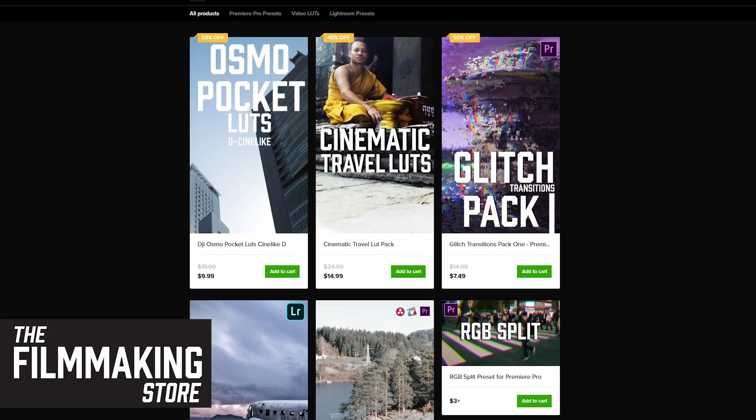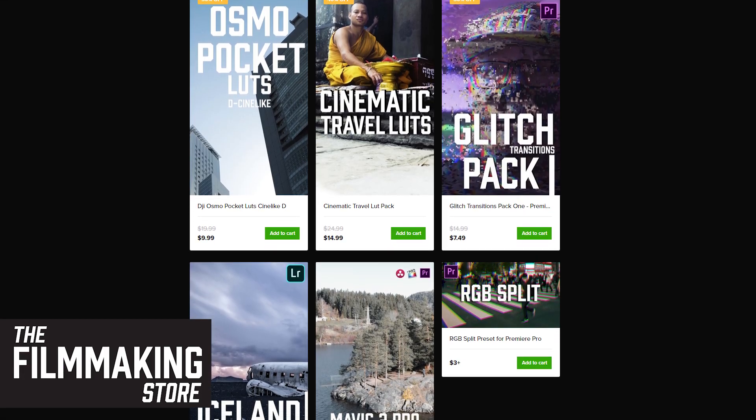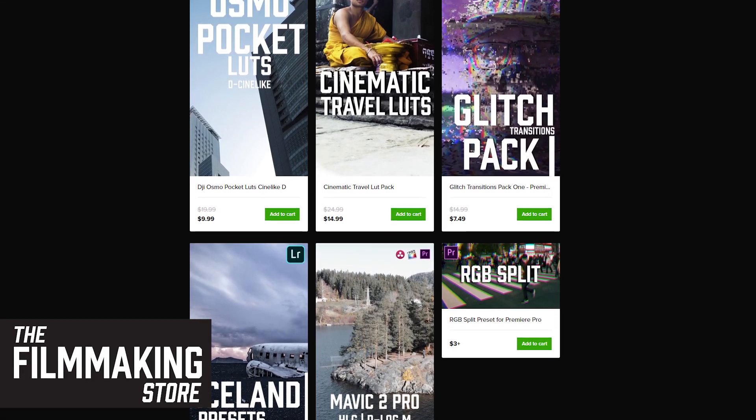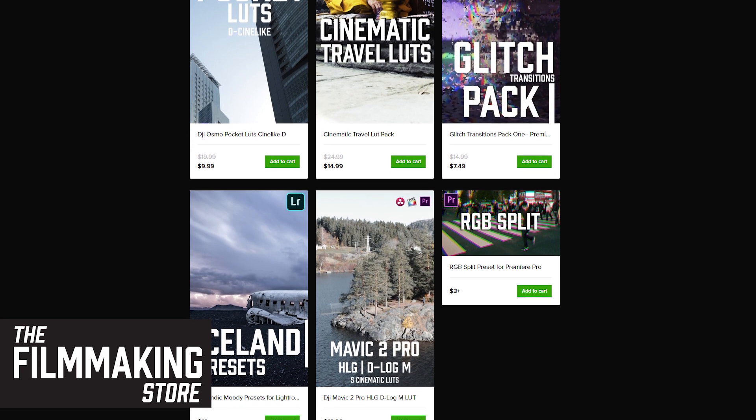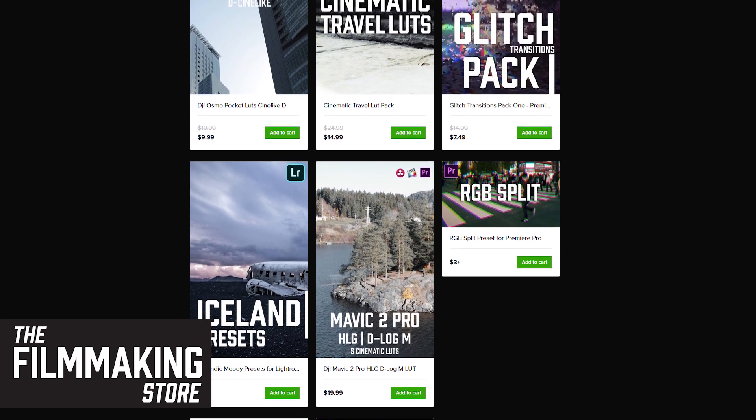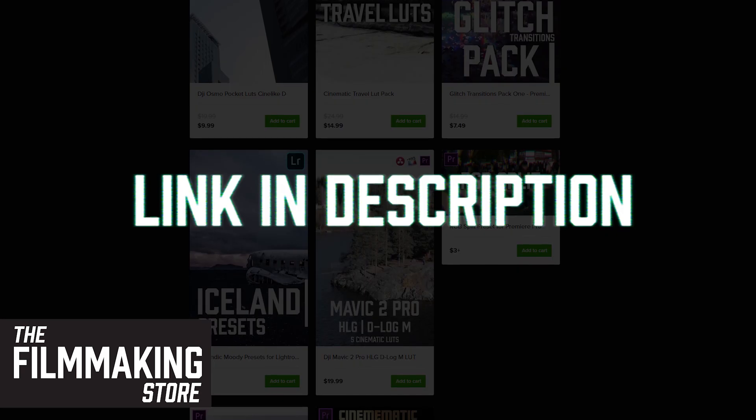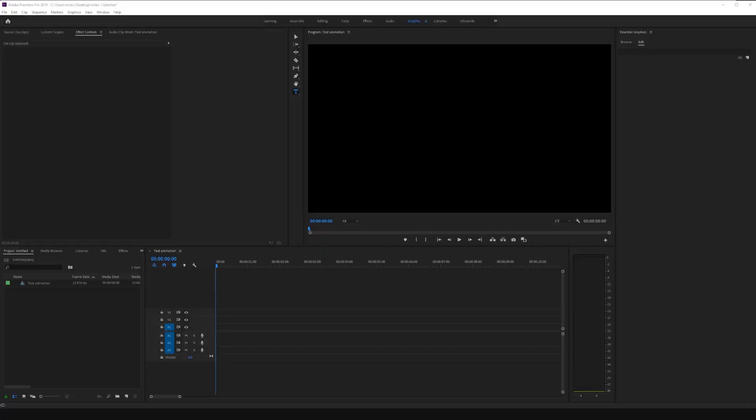In this Premiere Pro tutorial, I'm going to show you how to animate using keyframes inside Premiere Pro. Hello, my name is Vegard from the Filmmaking.store, where you can find presets and LUTs for your filmmaking needs. Go to the Filmmaking.store today and get yourself some presets. And if you are new to the channel, please consider subscribing so you don't miss out on future filmmaking and video editing tutorials. So let's get right into the tutorial.